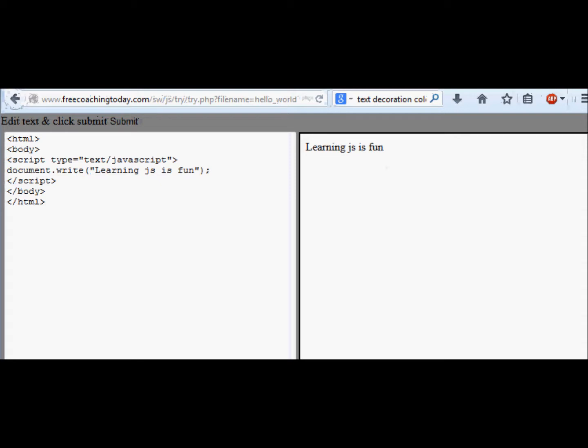You also don't need to install any compiler, any program, or any software to learn JavaScript. You will learn more about the Hello World program and its other constructs, and many more things about JavaScript in the next few lessons.